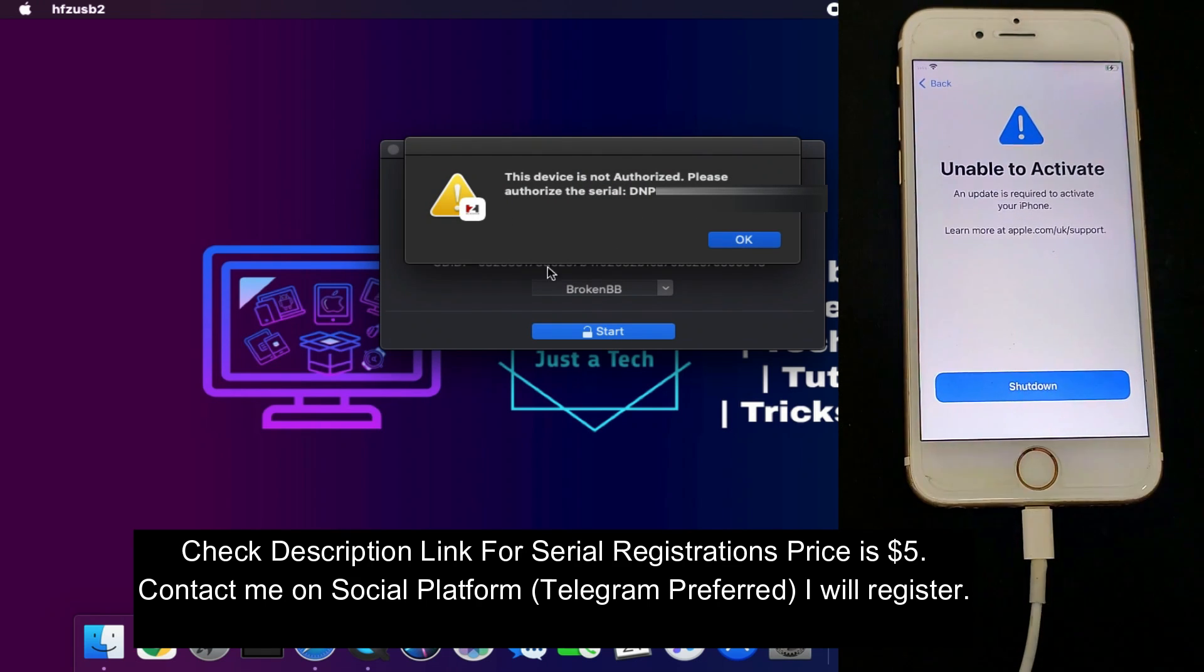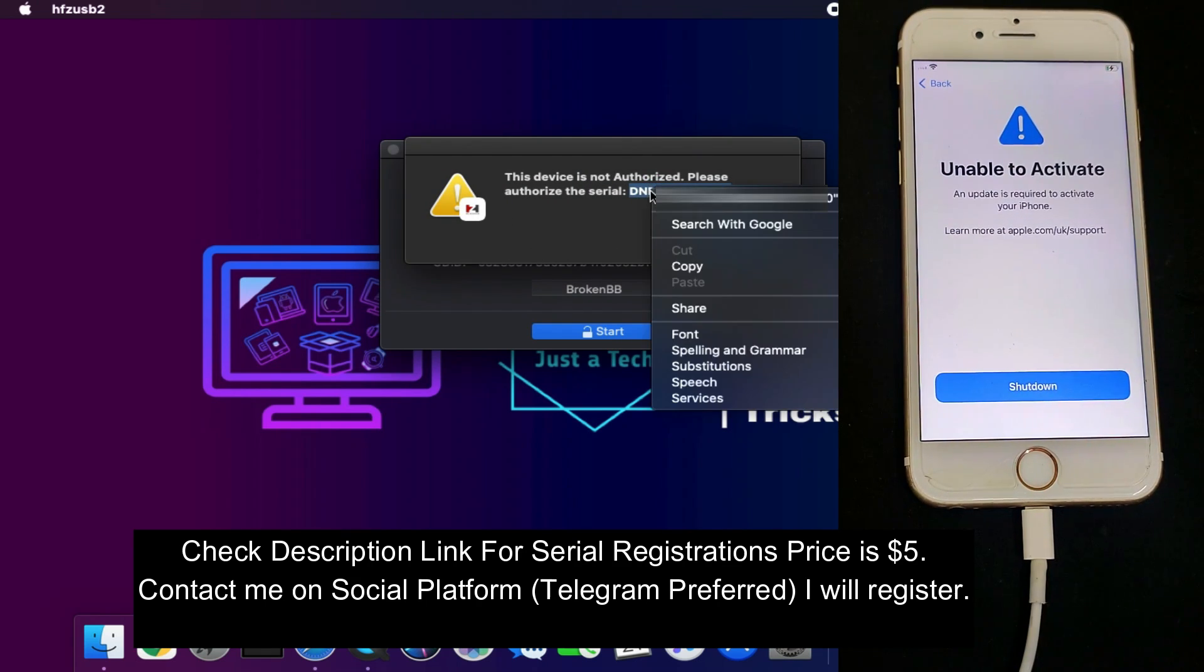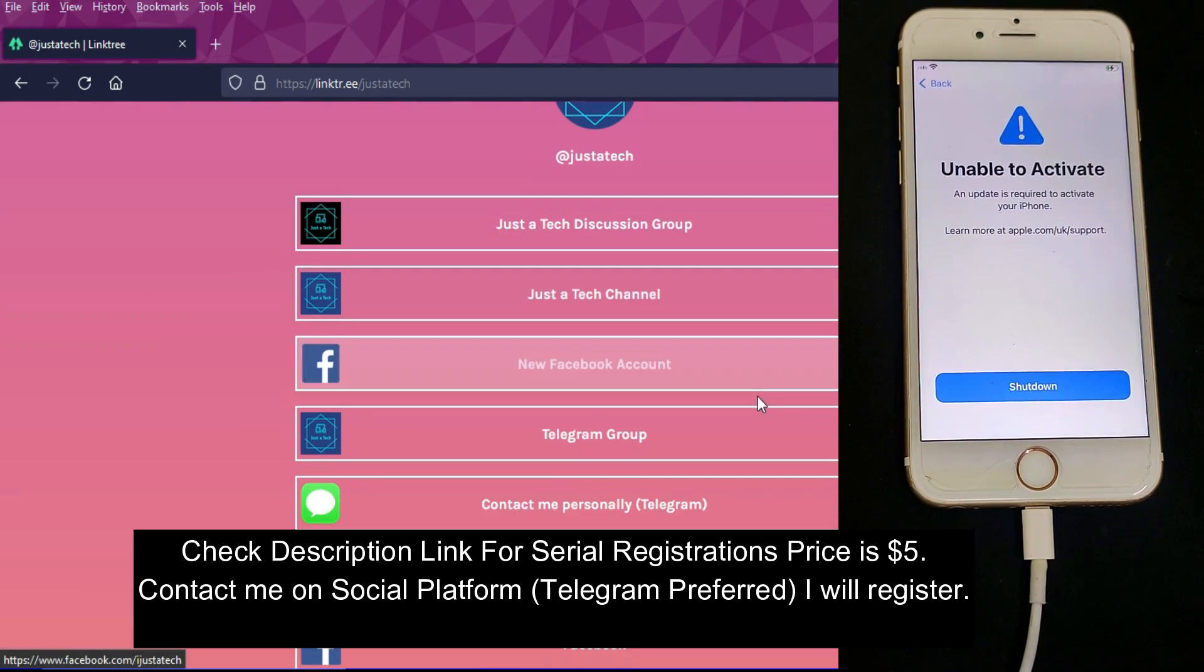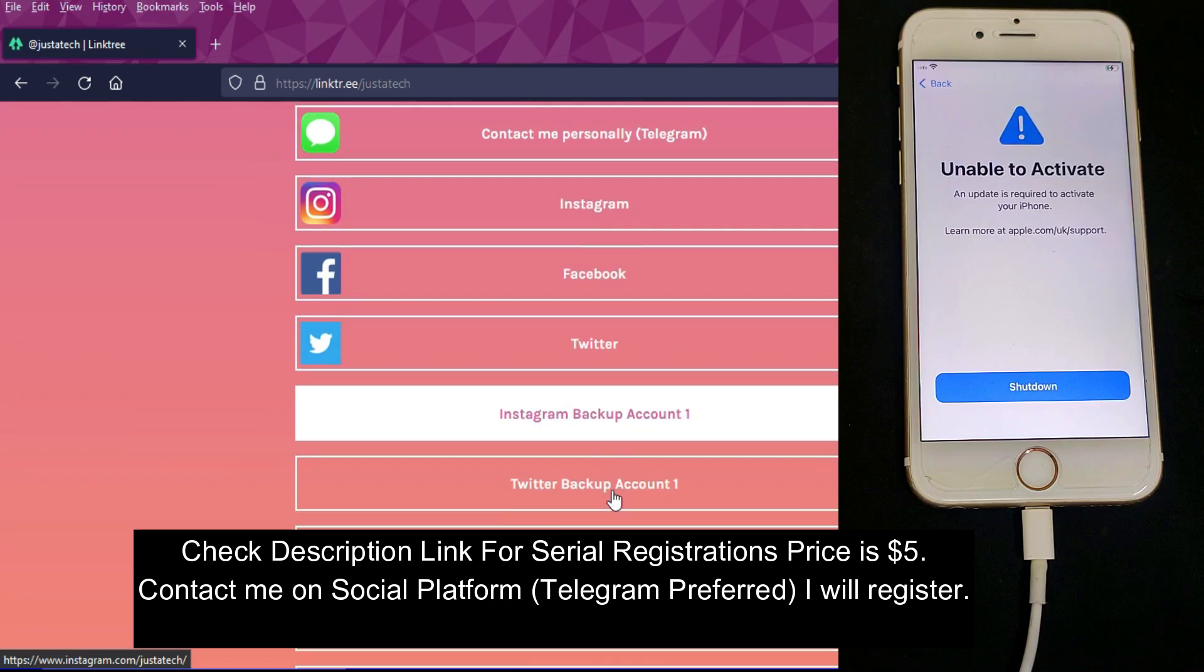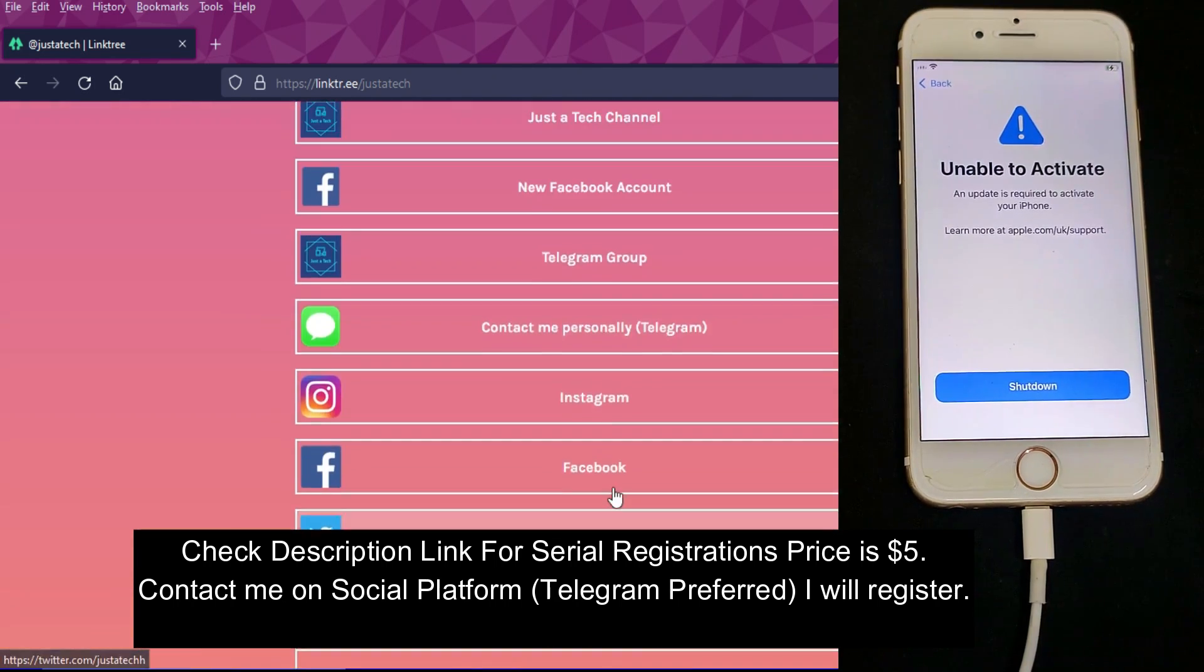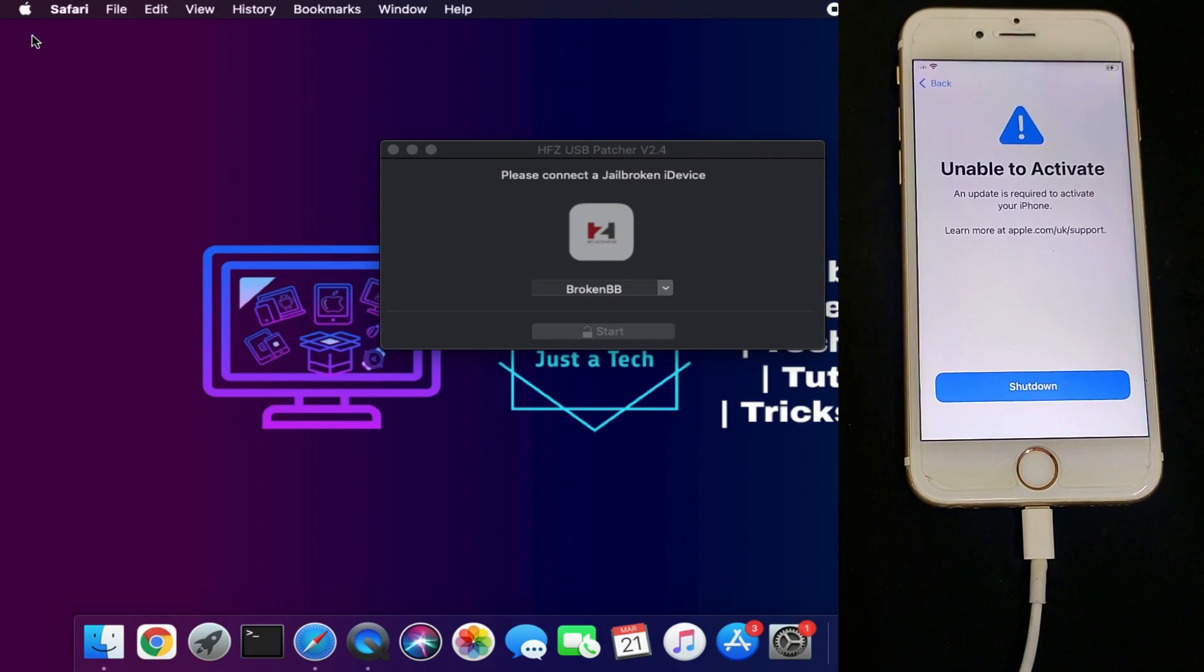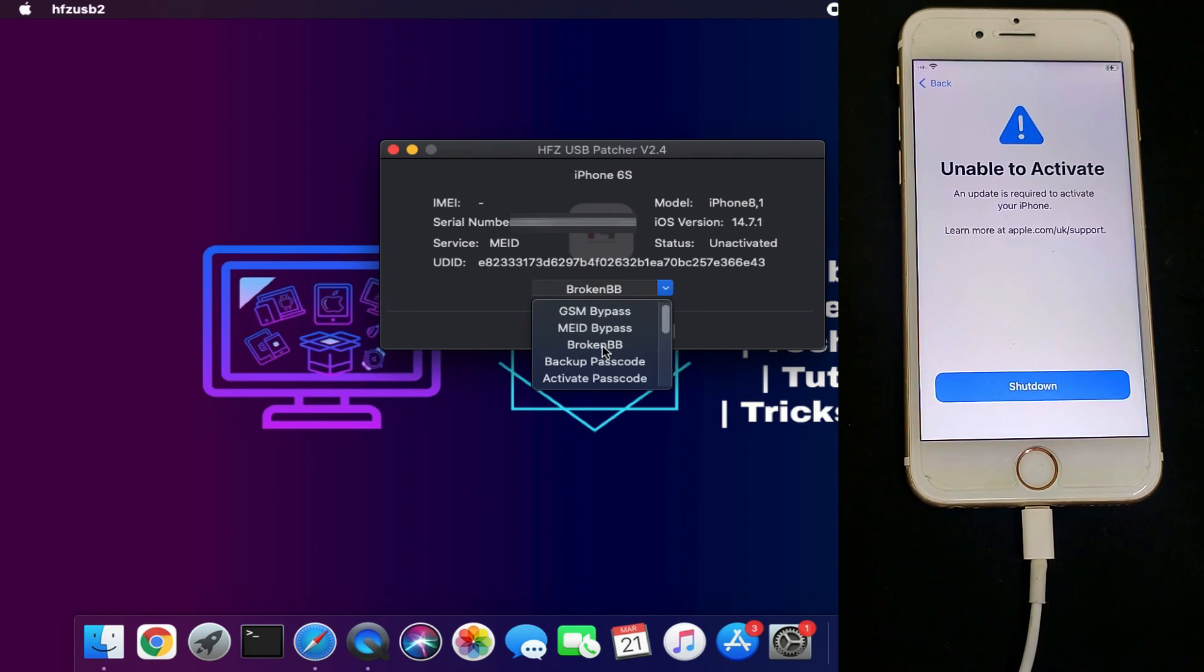Here it will ask you to register your serial number. Check the description for the website where you can contact me on any social media platform like Telegram, Instagram, Facebook, or Twitter. Send your serial number and payment, and I'll register it. After registration, select 'Broken Baseband' and click Start.